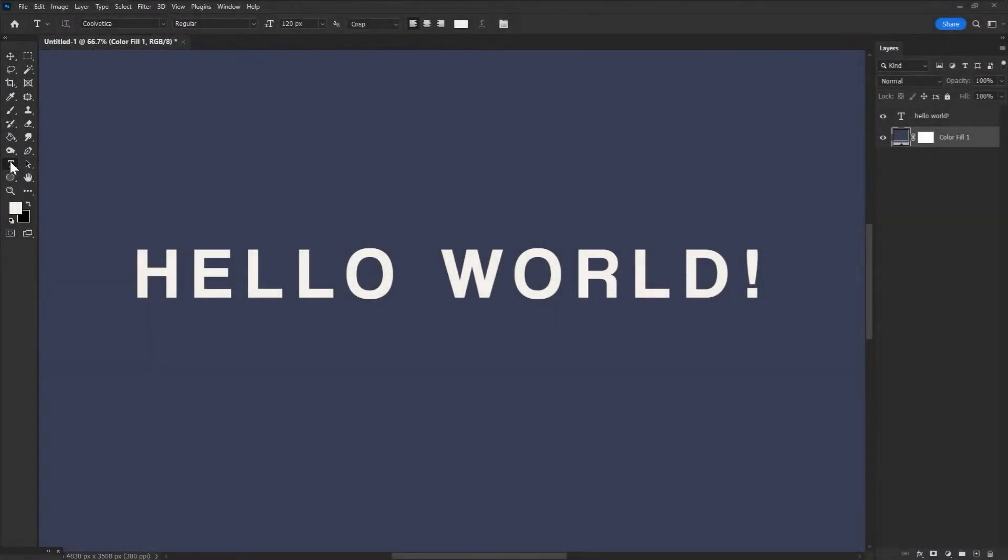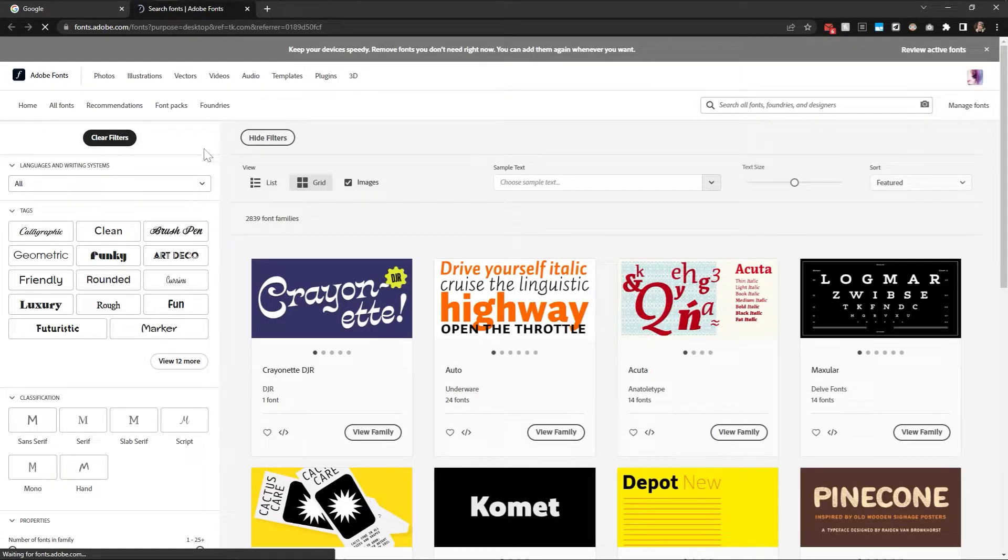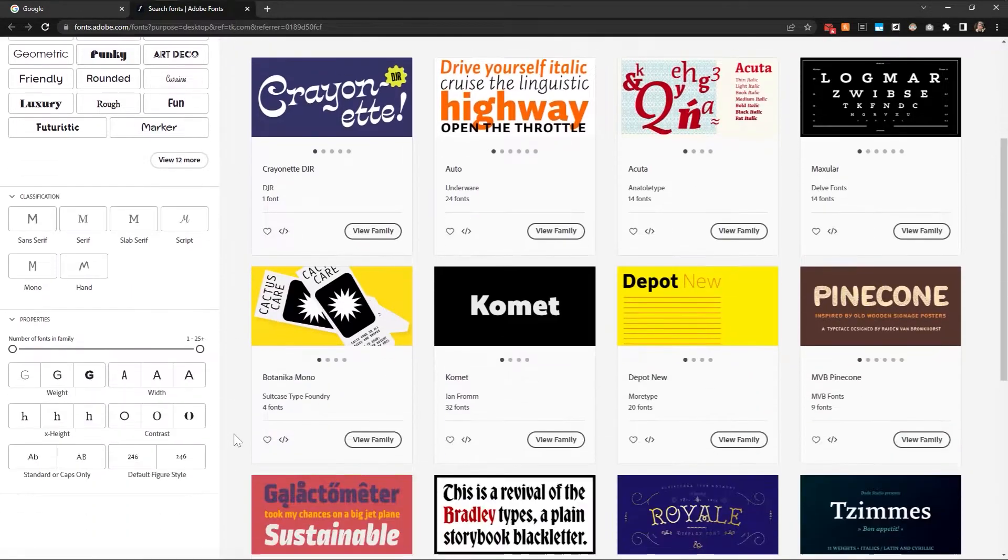So let's open Photoshop while logged into our Creative Cloud account and click the More from Adobe Fonts option, right in the Font drop-down menu. Choose the font you want to download.